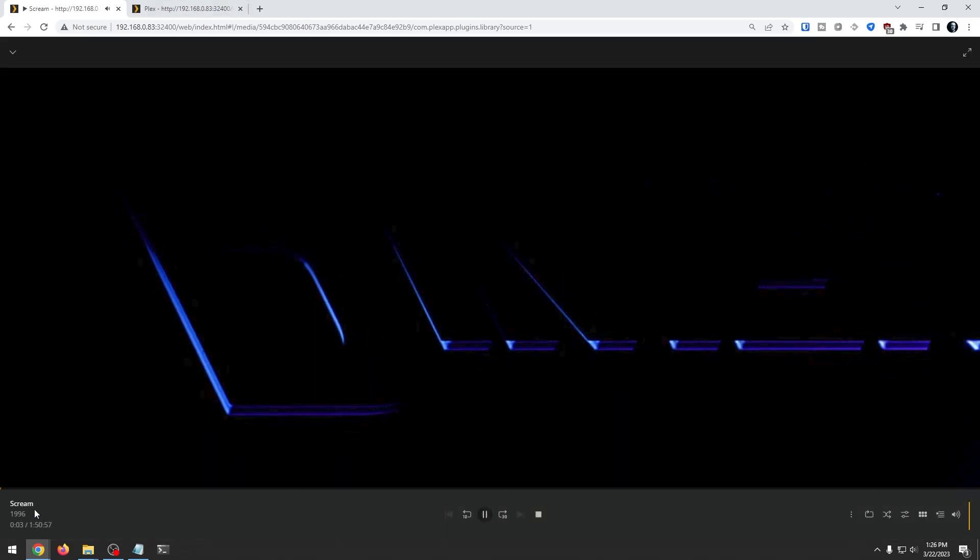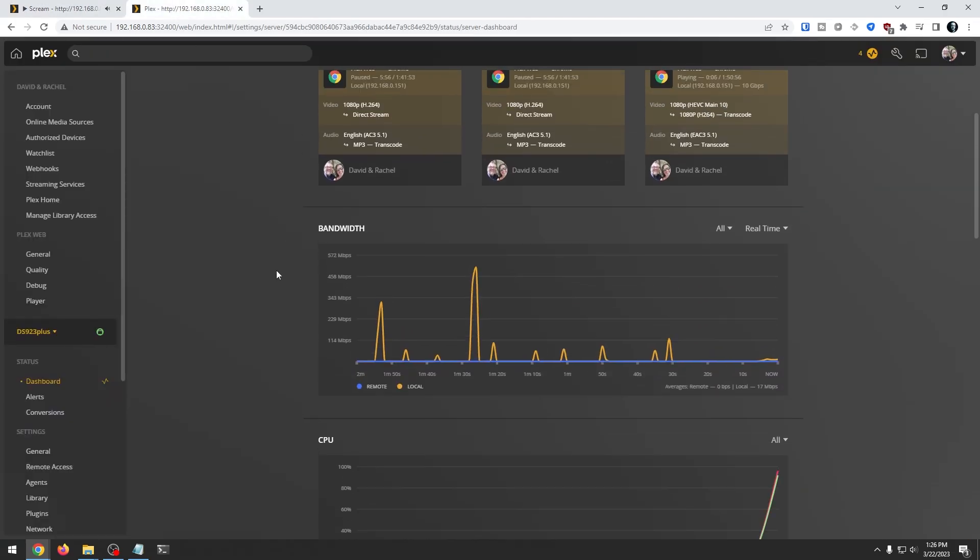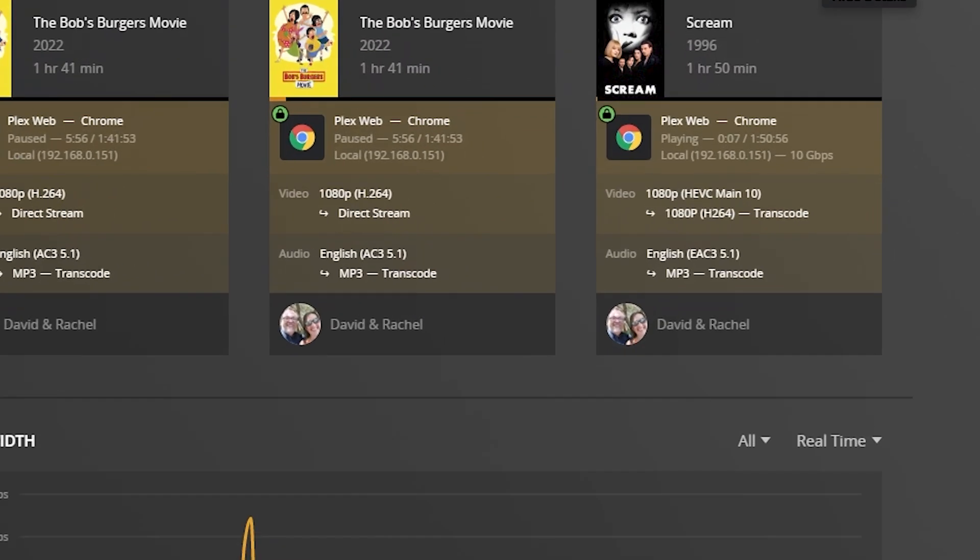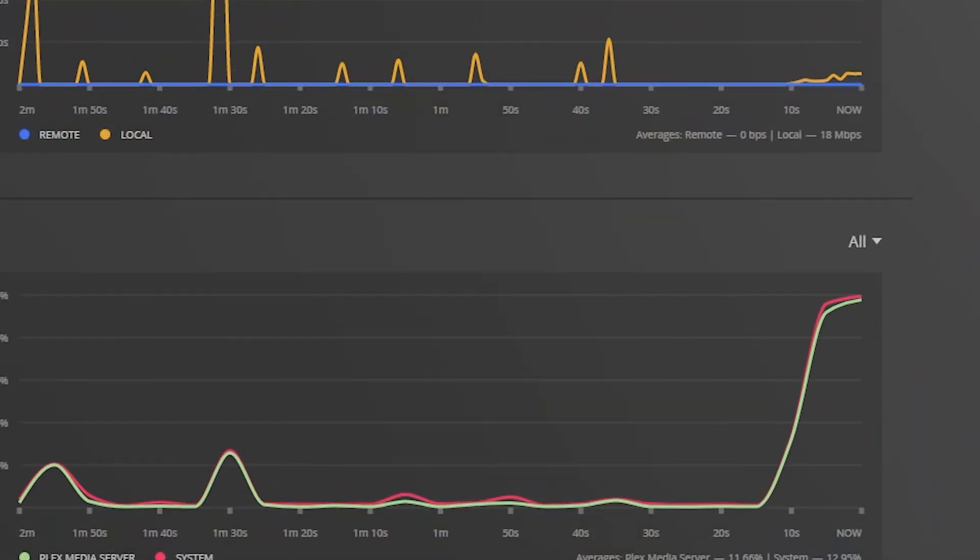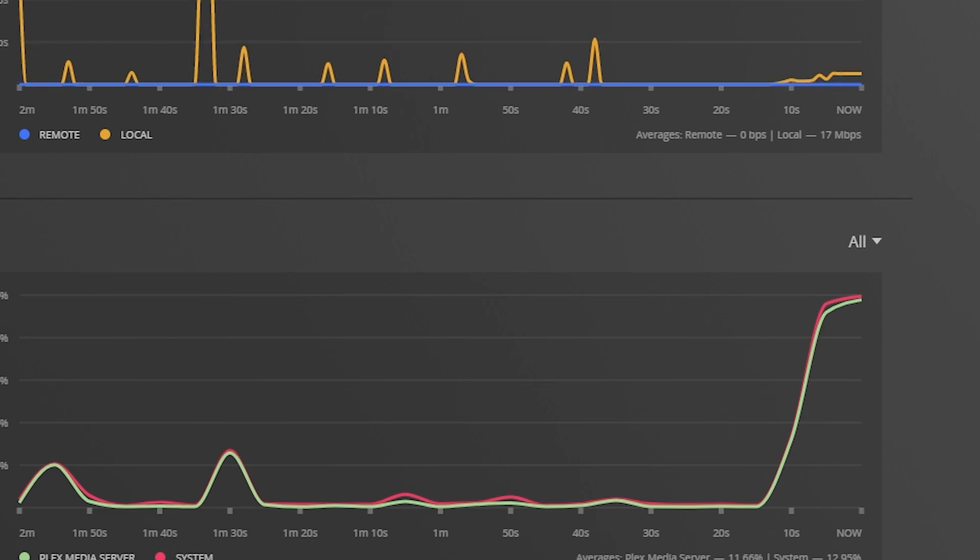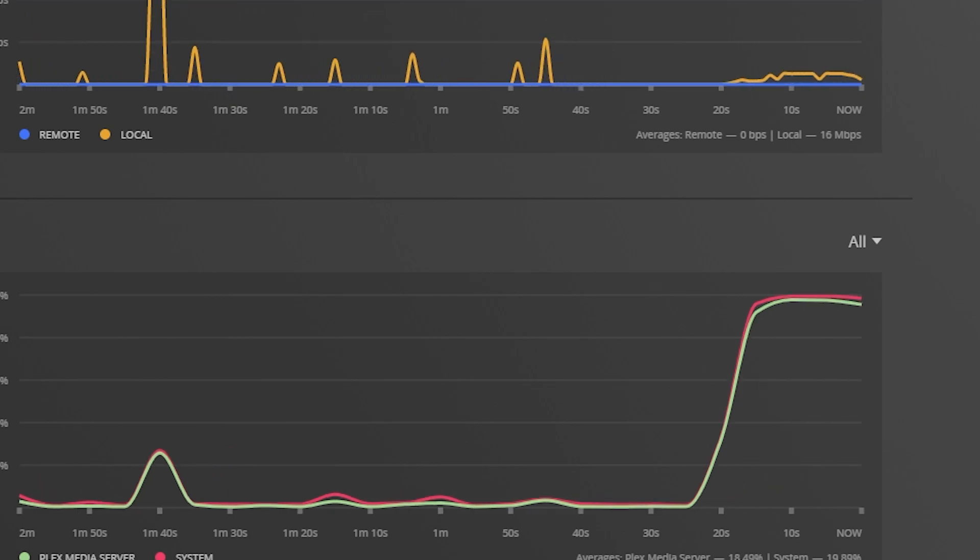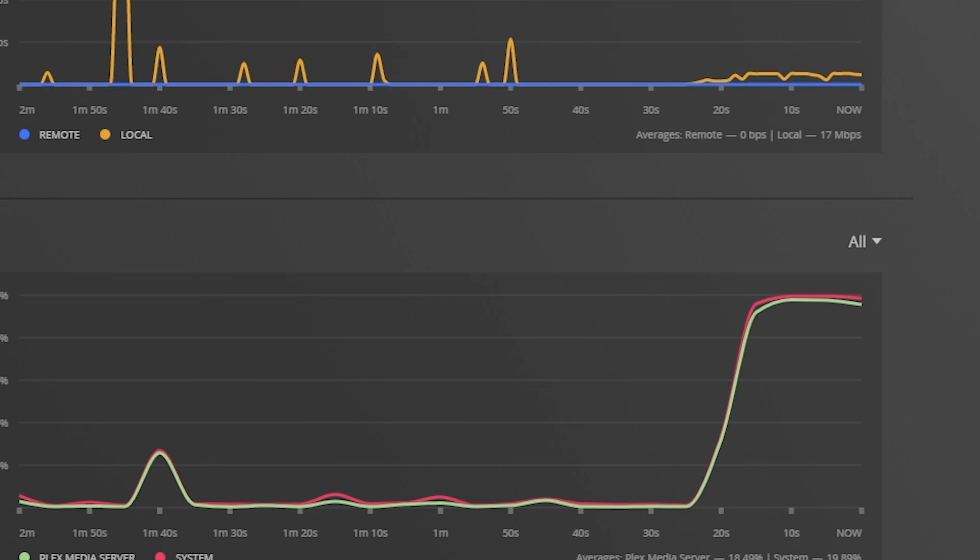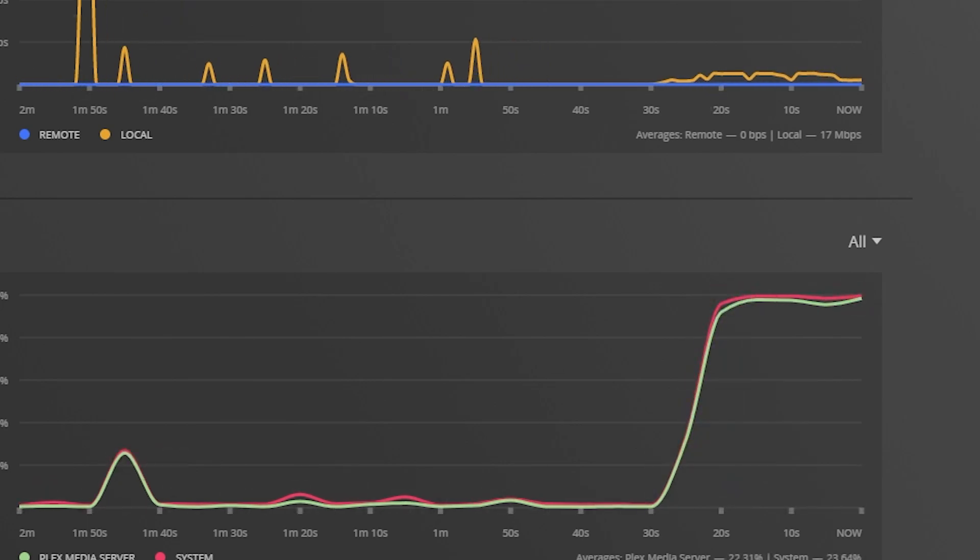Now I did do some testing with some transcoding and noticed that while doing that it definitely did peg out the CPU at like 99 to 100 percent. So you may want to do what you can on your network settings and your video settings to make sure that you're doing the least amount of transcoding possible, especially if you're going to have multiple people accessing this server simultaneously. As anything more than a single transcoding session will absolutely peg out this CPU and kind of make it impossible for anyone to watch anything else at the same time.